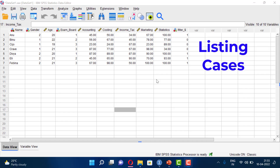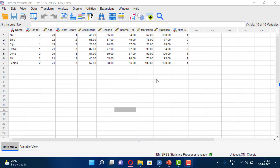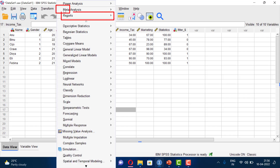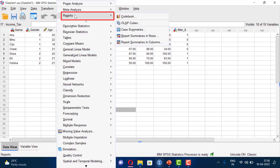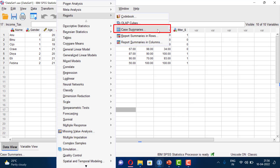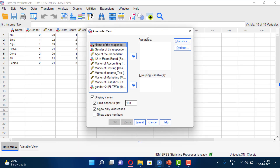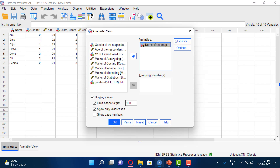Listing Cases is a very useful function. If we want to display a list of variables and cases, select the Analyze menu, then Reports, then Case Summaries. If we select any variables, select the name of the respondent and the 12th Exam Board by clicking on them.